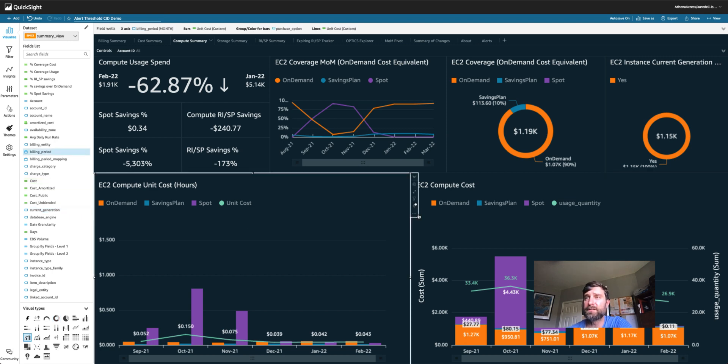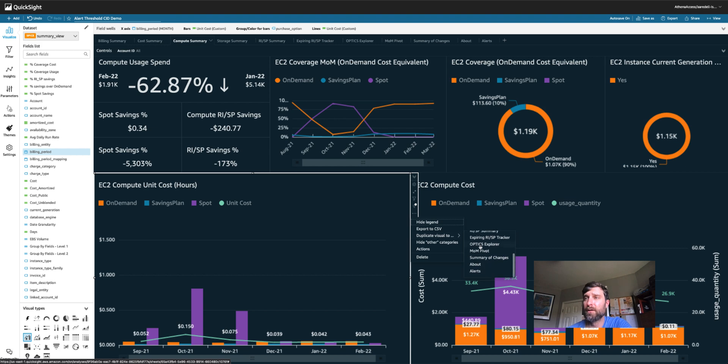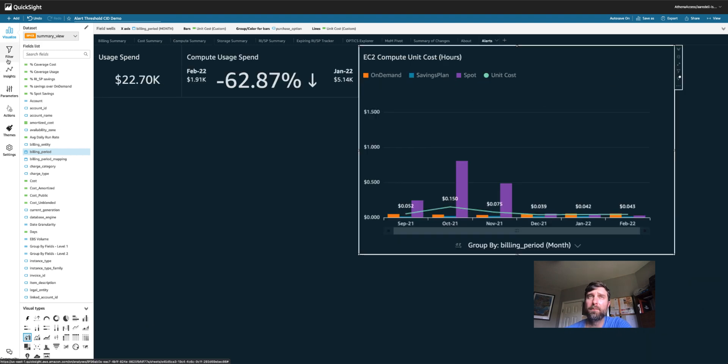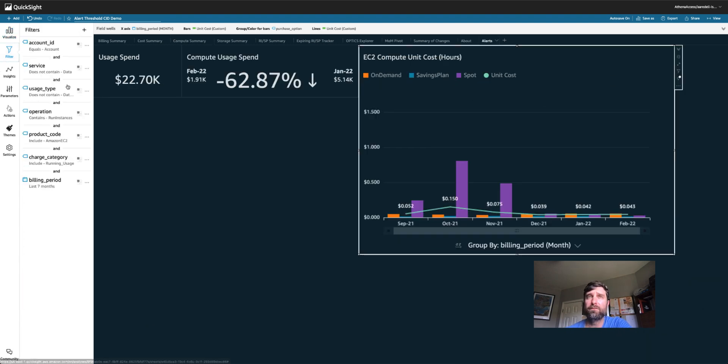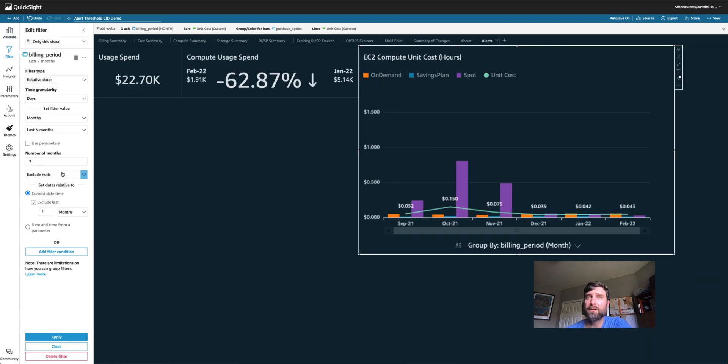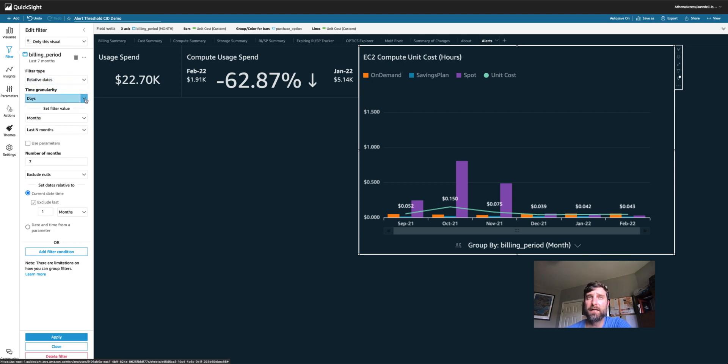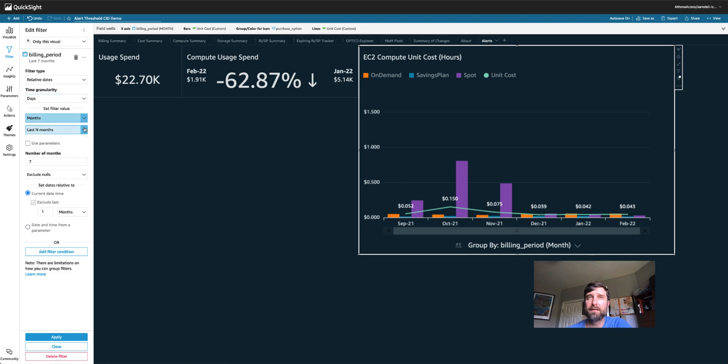So first, let's take this visual and we're going to duplicate it over to my new alerts tab. Now, I'm going to filter this one visual to make it just about my previous month. So it's set to relative dates and days and I want to make sure that it's set to previous month.